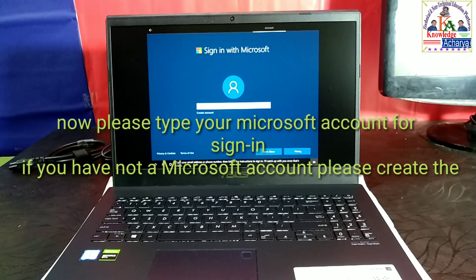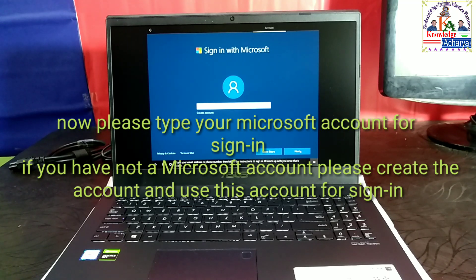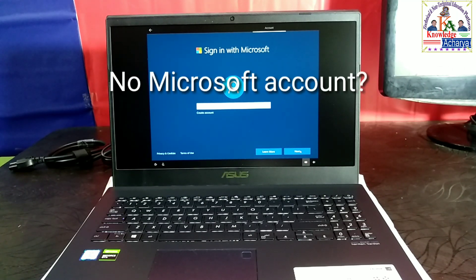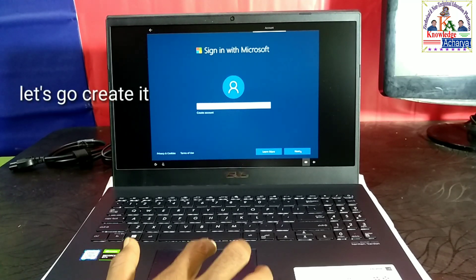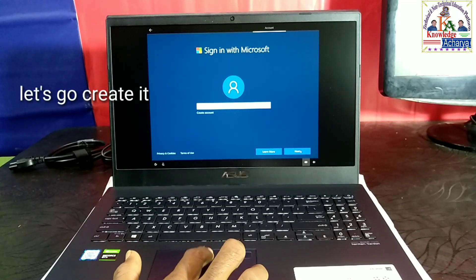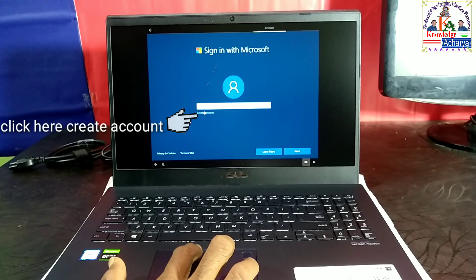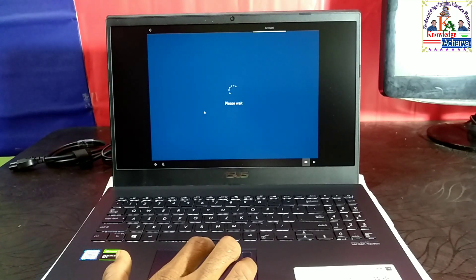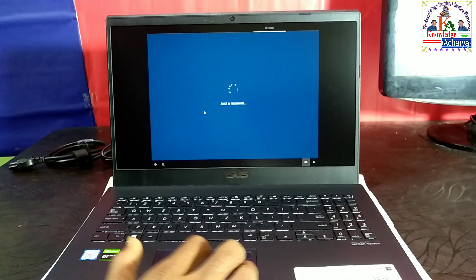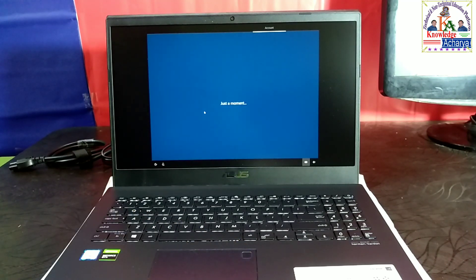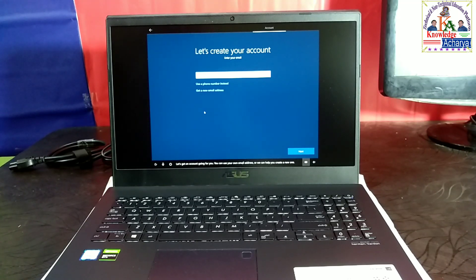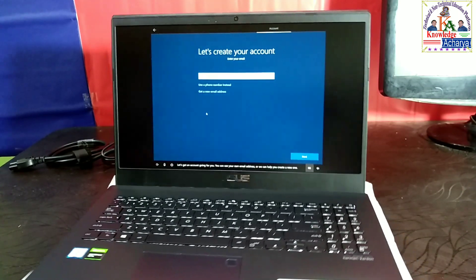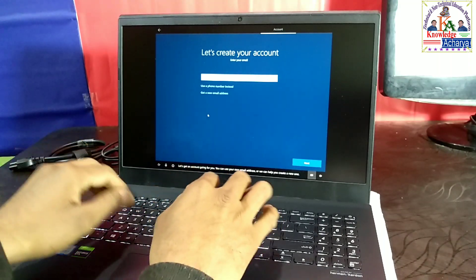Type your email address or phone number, then follow the instructions to sign in. I'll catch up with you once that's done. Let's get an account going for you. You can use your own email address, or we can help you create a new one. Let's get started.